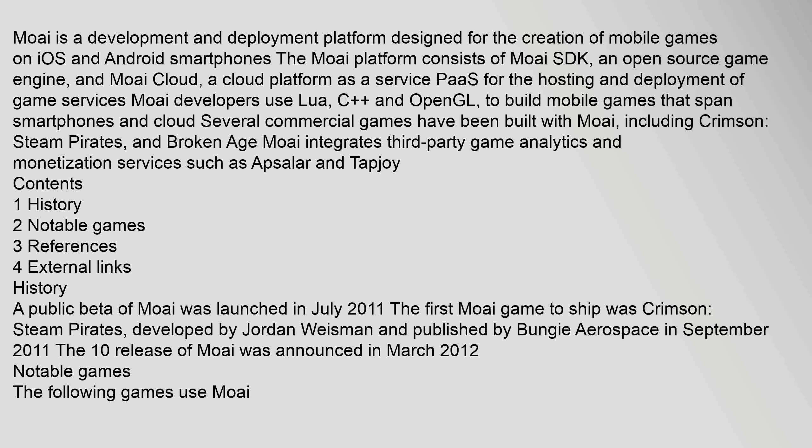to build mobile games that span smartphones and cloud. Several commercial games have been built with Moai, including Crimson Steam Pirates and Broken Age. Moai integrates third-party game analytics and monetization services such as AppSailor and Tapjoy.